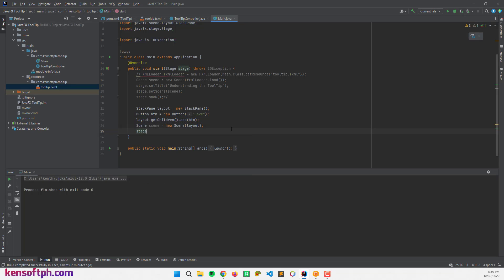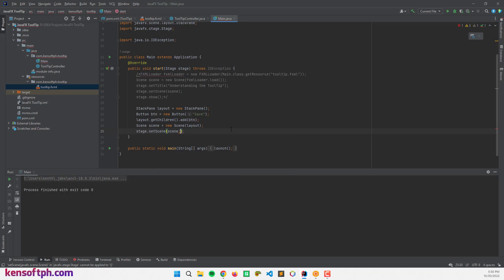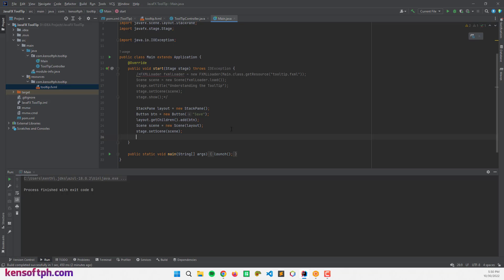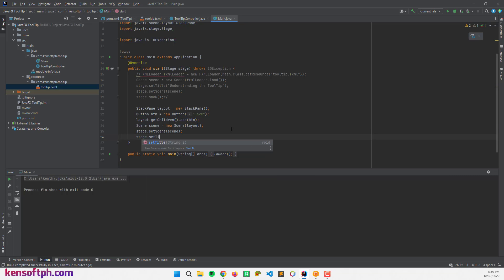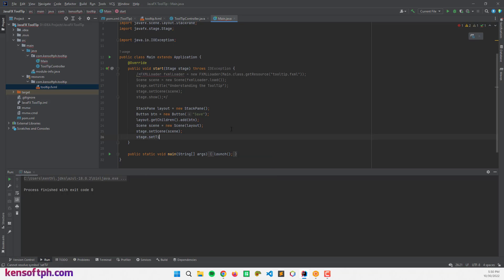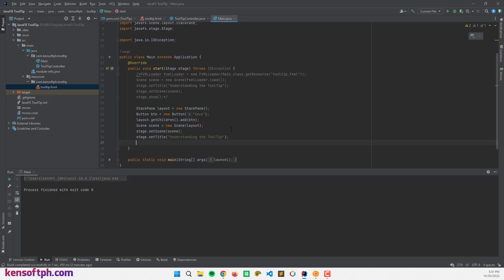Then I'll call stage.setScene() passing the scene object, and stage.setTitle() — the title will be 'Understanding the Tooltip.' Finally, stage.show() to display the stage.